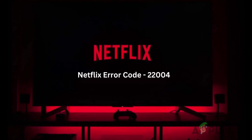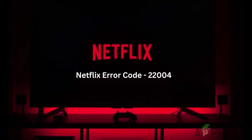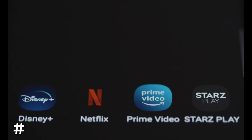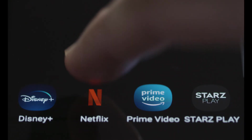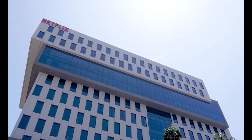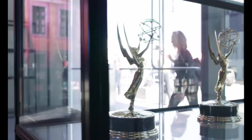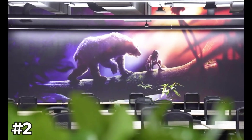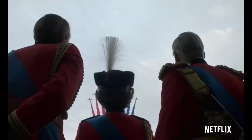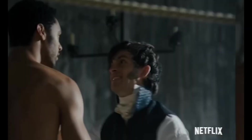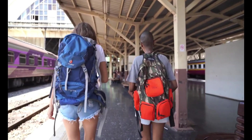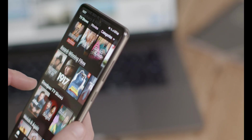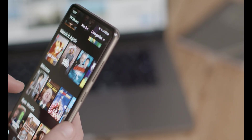What are the causes of Netflix Error Code 22004? Number 1: Netflix was founded to provide a platform for streaming movies and television shows, and is now available in over 190 countries and in a variety of languages. Number 2: Netflix is currently available in 190 countries, but not all content is available everywhere. Some Netflix original series are only available in certain regions.